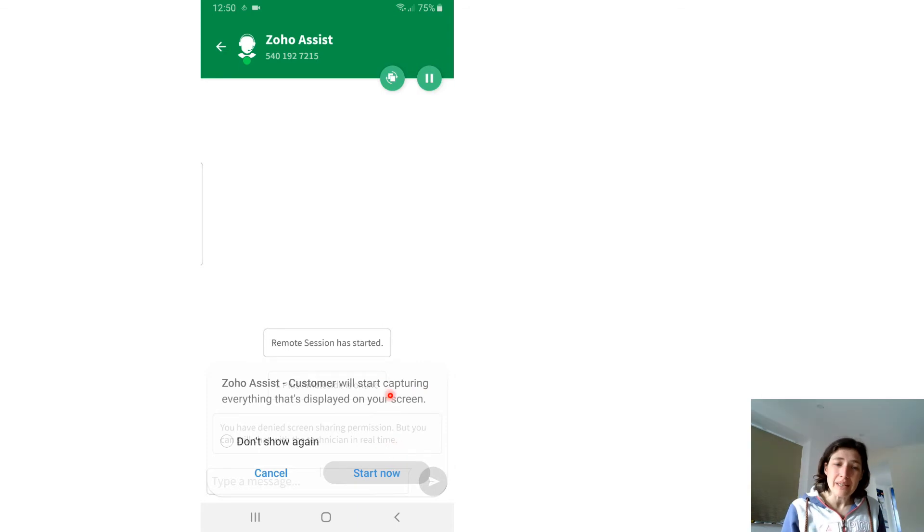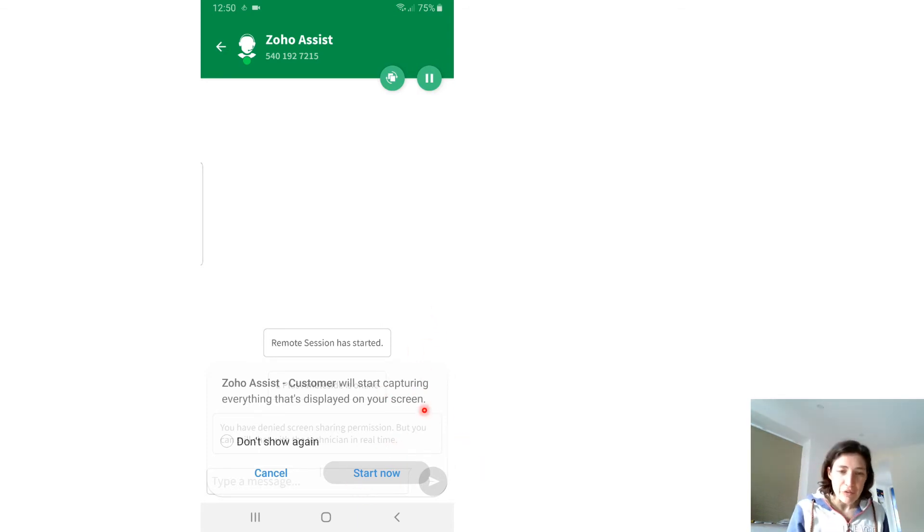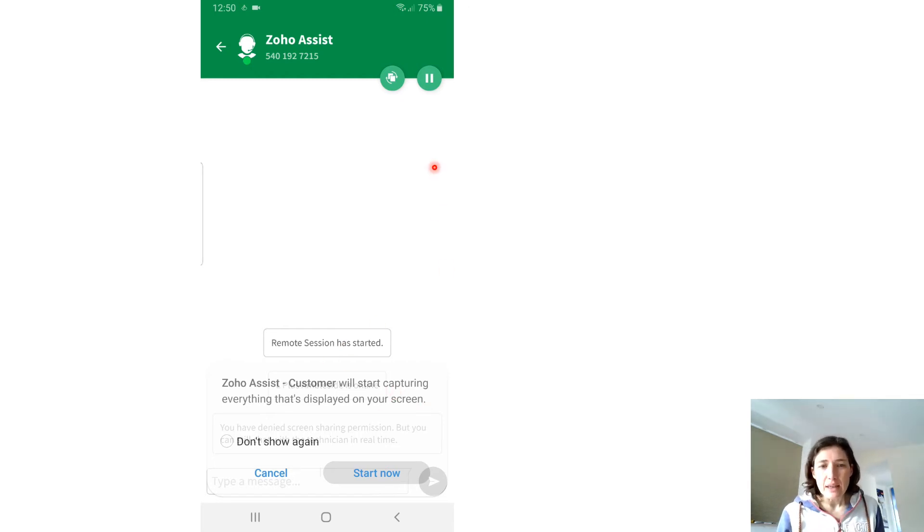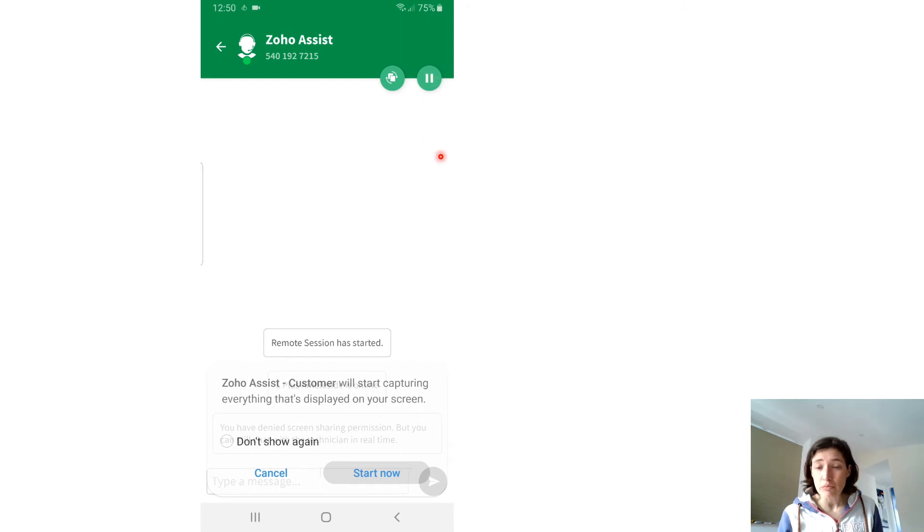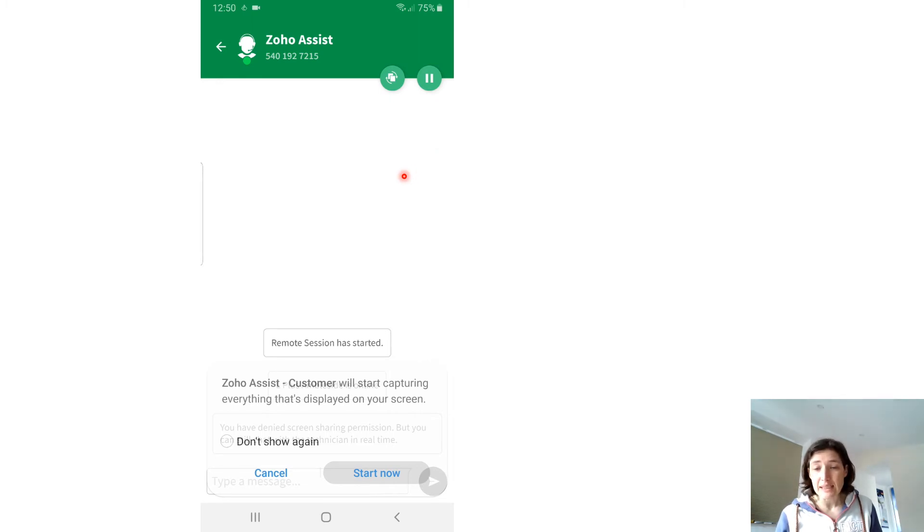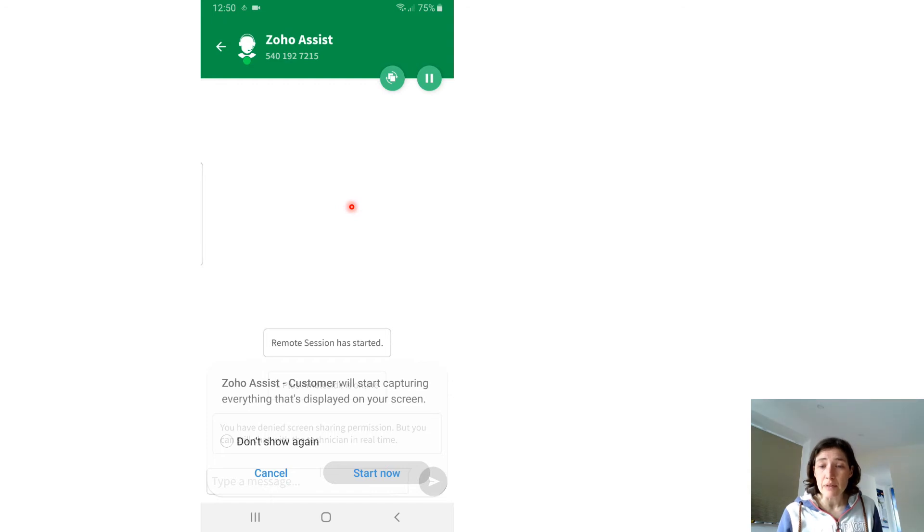Once you've clicked Accept and Start Now and Grant and all those different things, then the session will have started. You can pause it at any time by clicking here, and that just blanks the screen for me. I can't see anything at that point. You can exit as well at any point, so you can just click this back arrow and that will leave the session.